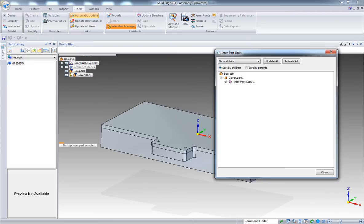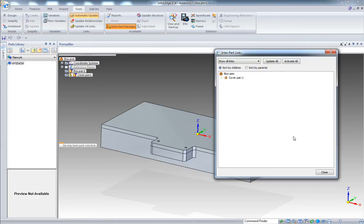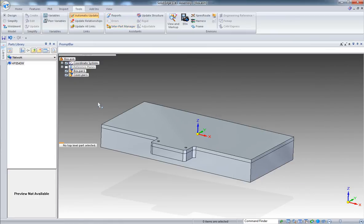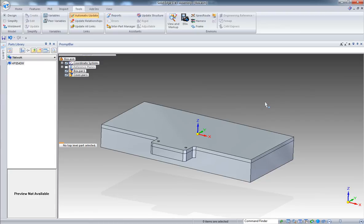Let's go with probably the inter-part manager. Select your component, right click, and break all links. So now you have broken the links, so there's no chain. And save this.